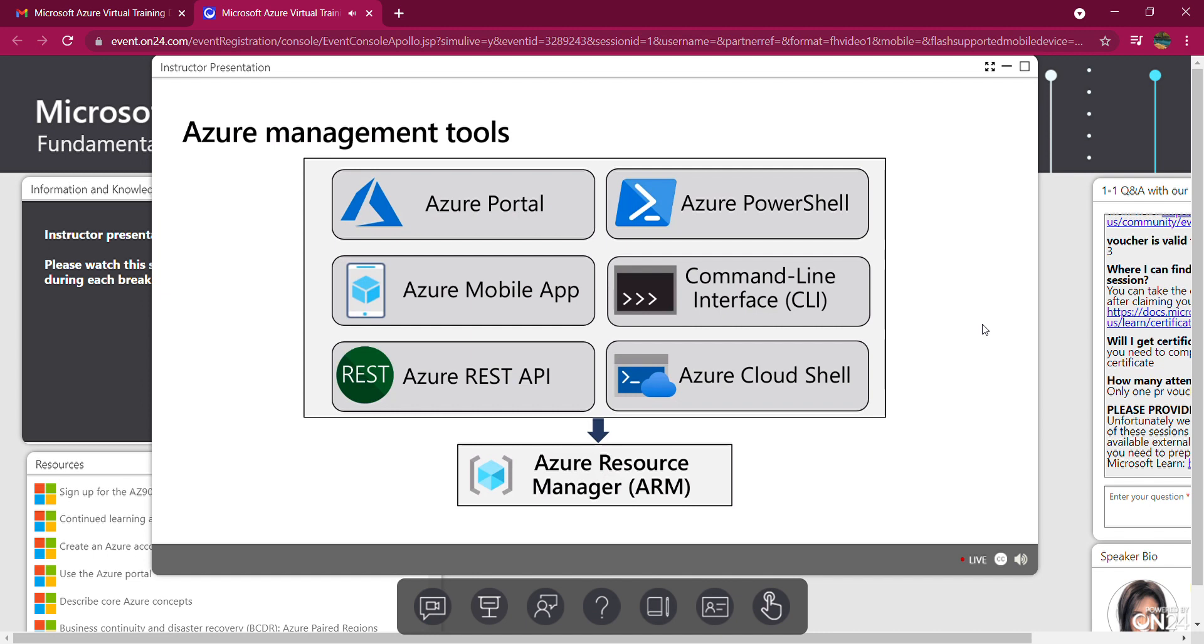Azure PowerShell is a set of commandlets that allow you to manage Azure resources directly from the PowerShell command. CLI is a cross-platform command line program that connects to Azure and executes administrative commands on Azure resources. Azure Cloud Shell is that browser-based scripting environment in the Azure portal that we've used before. It provides flexibility by allowing you to choose your preferred shell experience. Linux users can opt for Bash, and Windows users can opt for PowerShell.